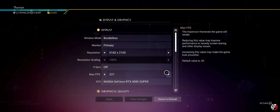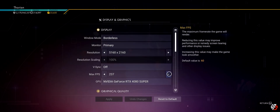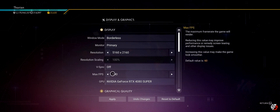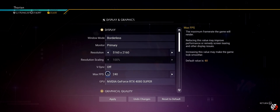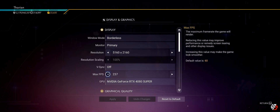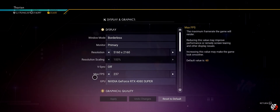Max frame rate should be set to whatever your monitor's maximum refresh rate is. So if you're playing on a 240 Hz monitor, set it at 240. If you are experiencing frame tearing, a really good rule of thumb is to cap it 3 below your monitor's maximum refresh rate — so if you're playing on 240, go down to 237, hit Apply, and call it a day.